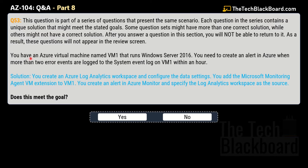The question says you have an Azure virtual machine named VM1 running Windows Server 2016. You need to create an alert in Azure when more than two error events are logged to the system event log on VM1 within one hour. The proposed solution is: create an Azure Log Analytics workspace and configure data settings, add the Microsoft Monitoring Agent VM extension to VM1, then create an alert in Azure Monitor specifying the Log Analytics workspace as the source. Does this meet the goal? The answer is no — this solution is not correct.